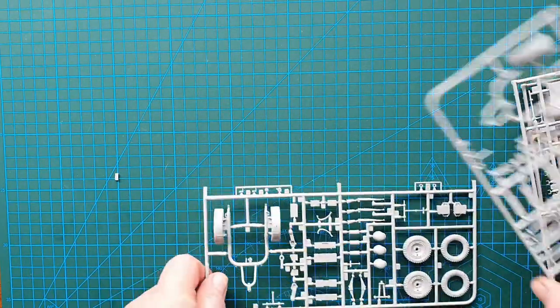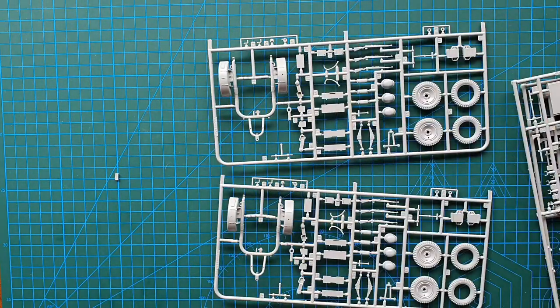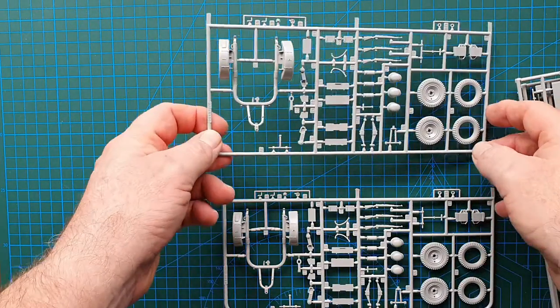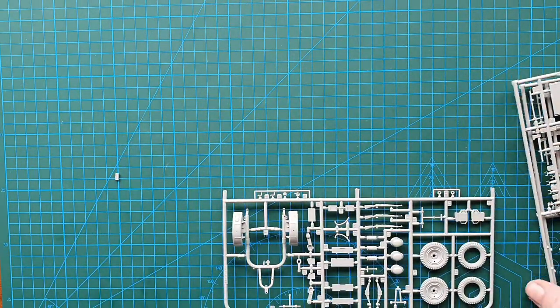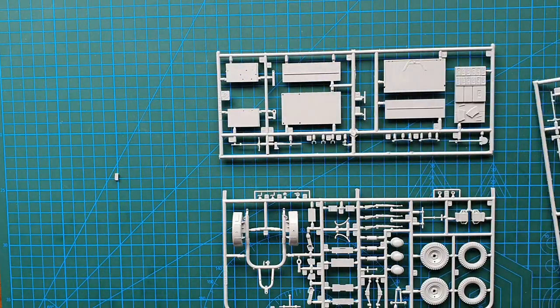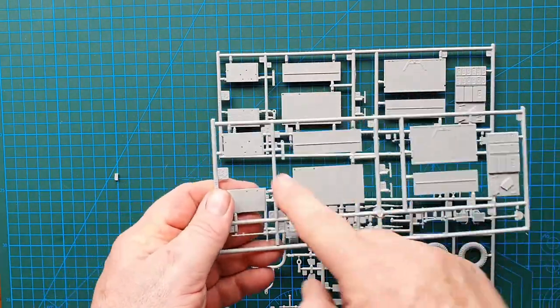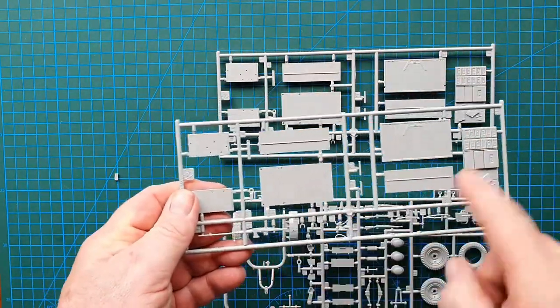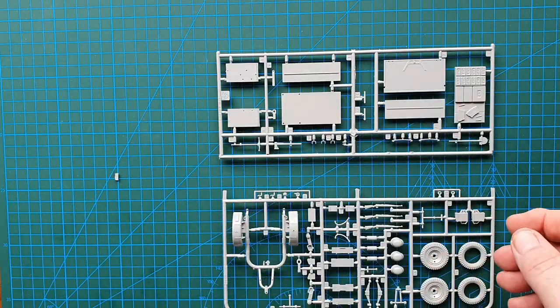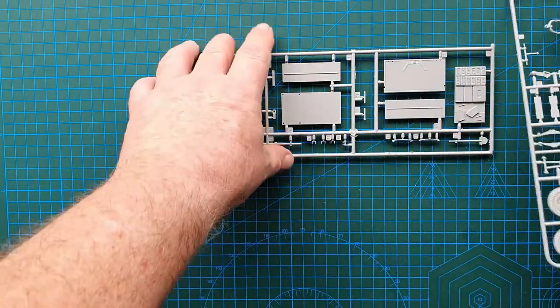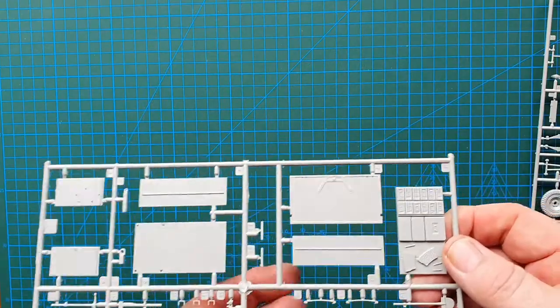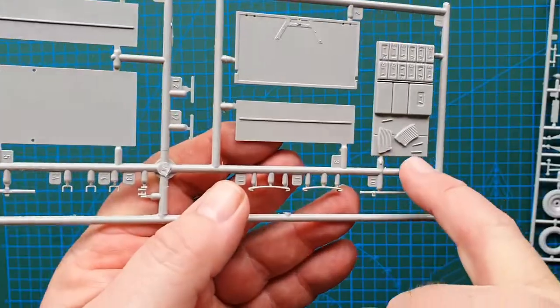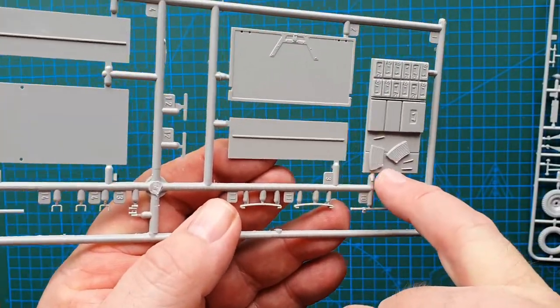You've got two sprues exactly the same, these are your accessories, and two sprues exactly the same, this is your actual ammo box. Let's put those aside and let's have a look at the box.